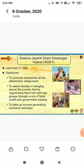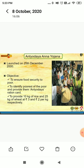SGSY — Swarnajayanti Gram Swarozgar Yojana — was launched in the year 1999 with the aims to promote enterprises at the elementary village level, to assist families in moving above the poverty line by organizing them into Self-Help Groups (SHGs) through a mix of bank credit and government subsidy, and to take up income-generating economic activities.